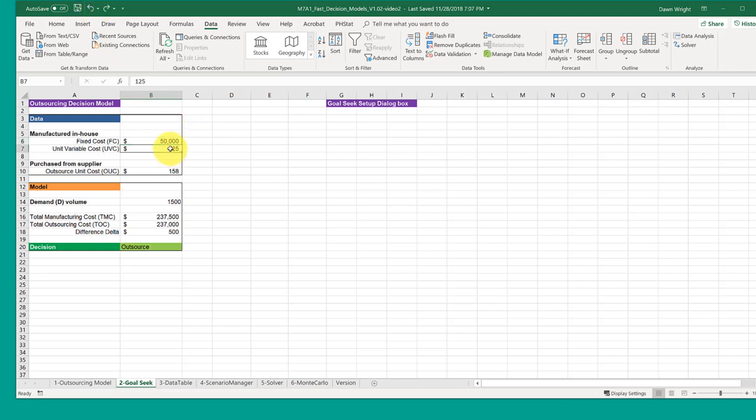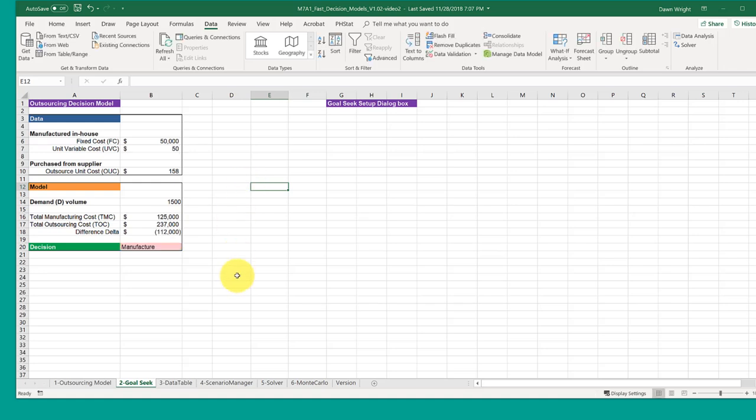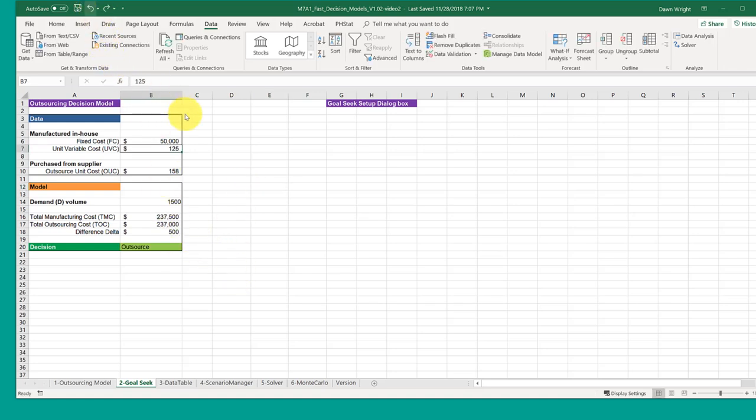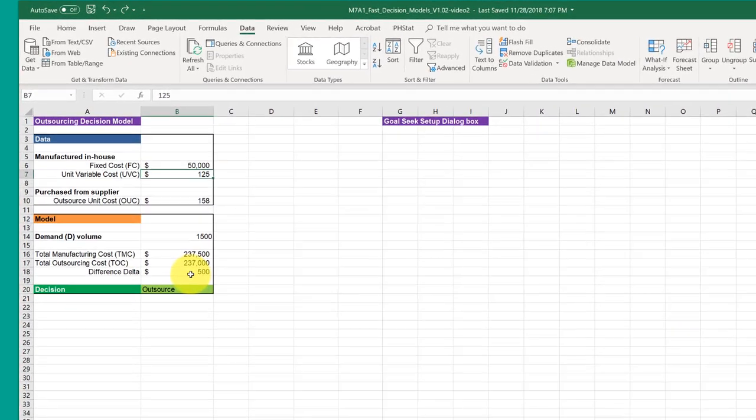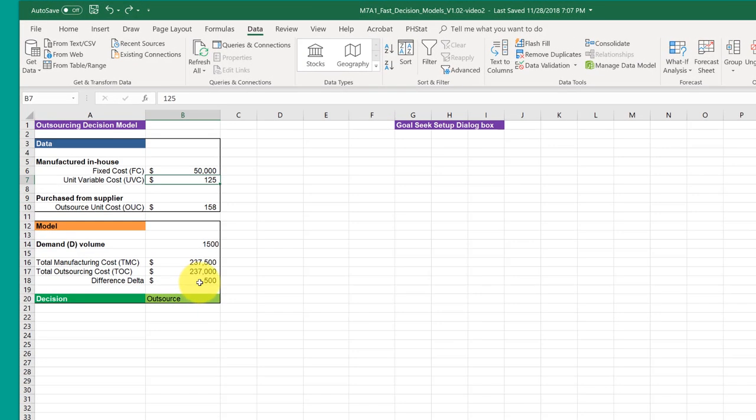And if I change my unit variable cost to 50, it's also working. So I'm going to go back just to convince myself that the model is working.